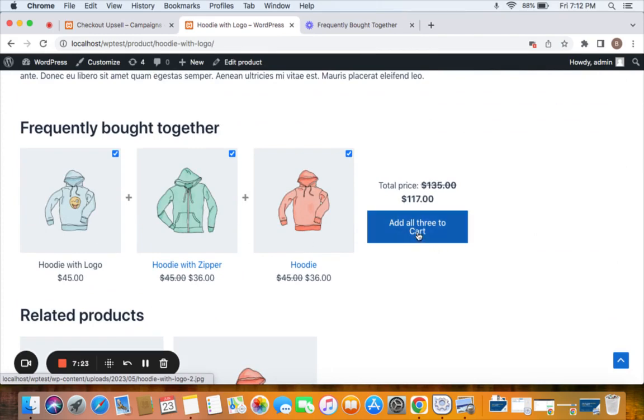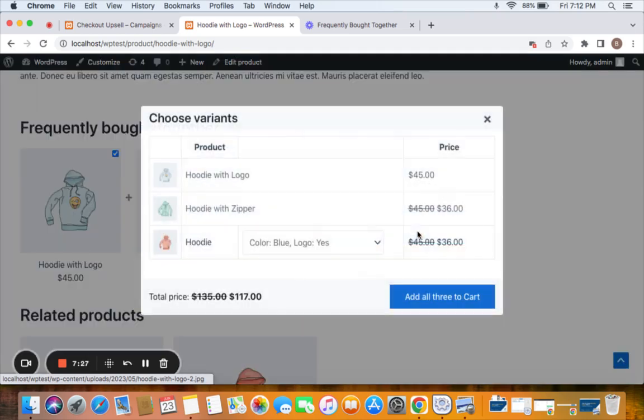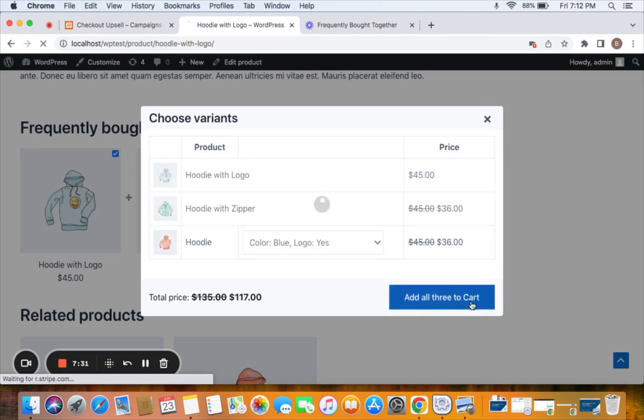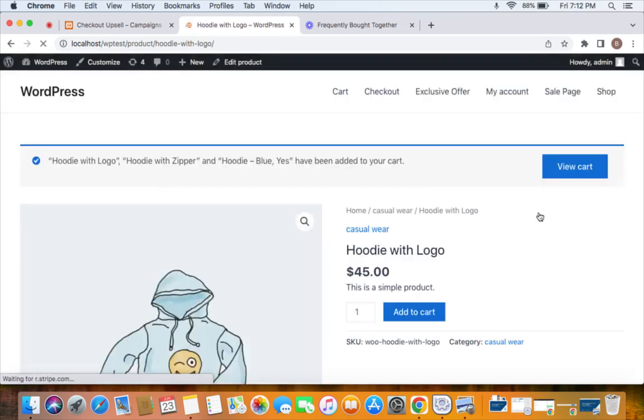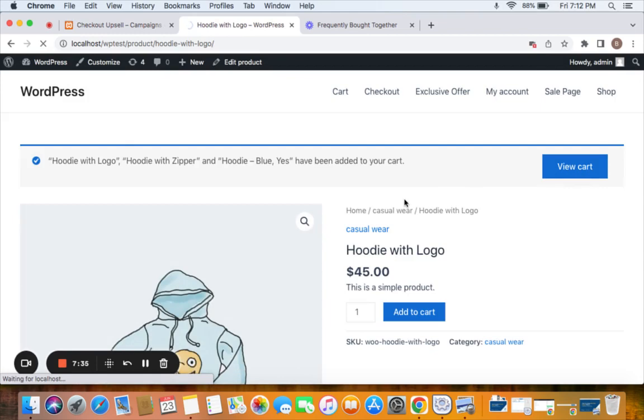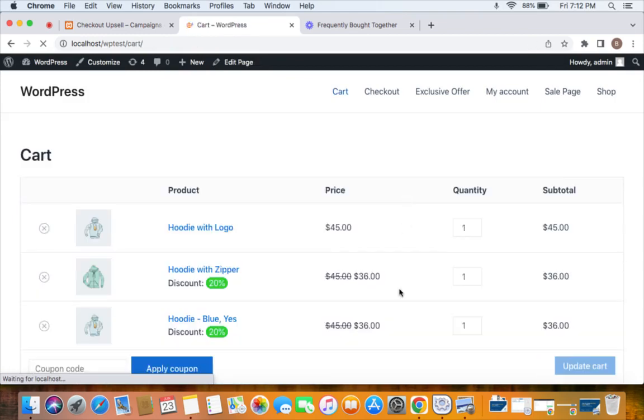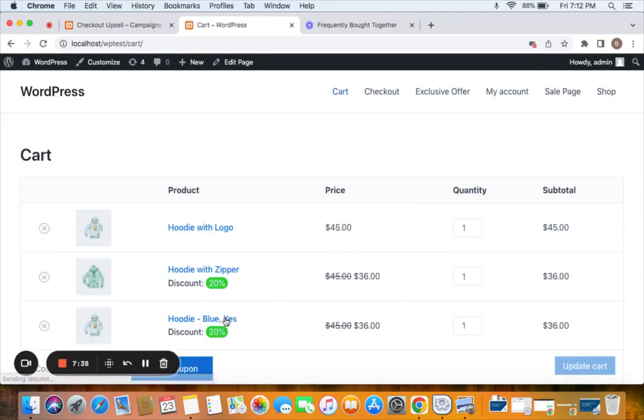Alright, if we click this particular button we will have all these three products along with the offer added to the cart. Now let's go to the cart page and you can notice the discount label has also appeared. That's all about one click upsell offers. Thank you so much for watching.